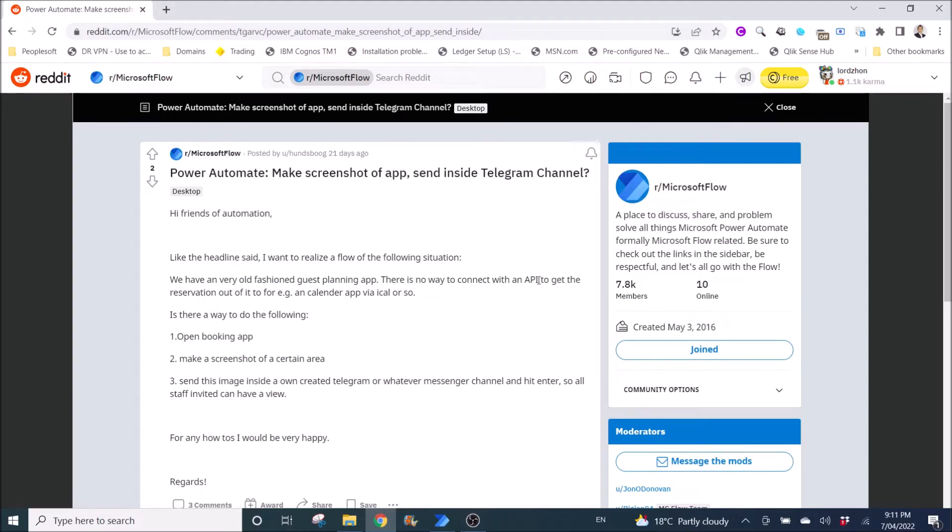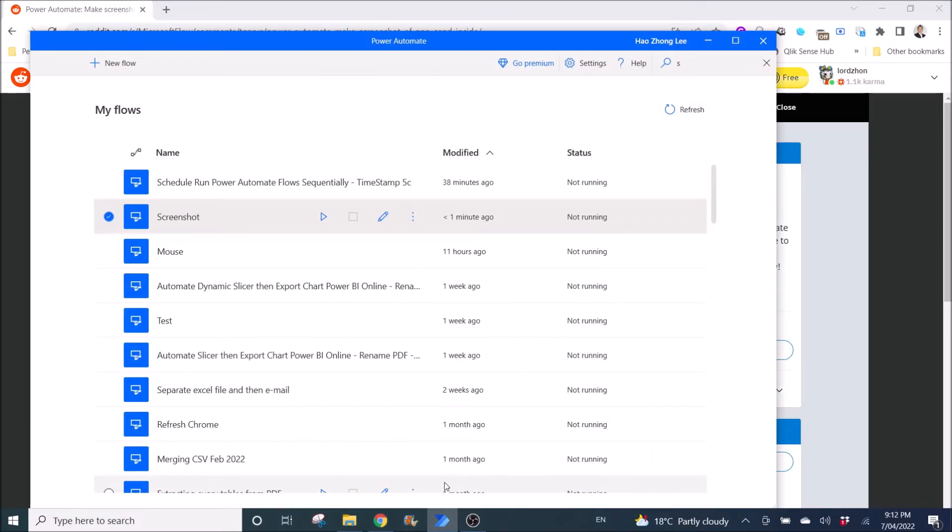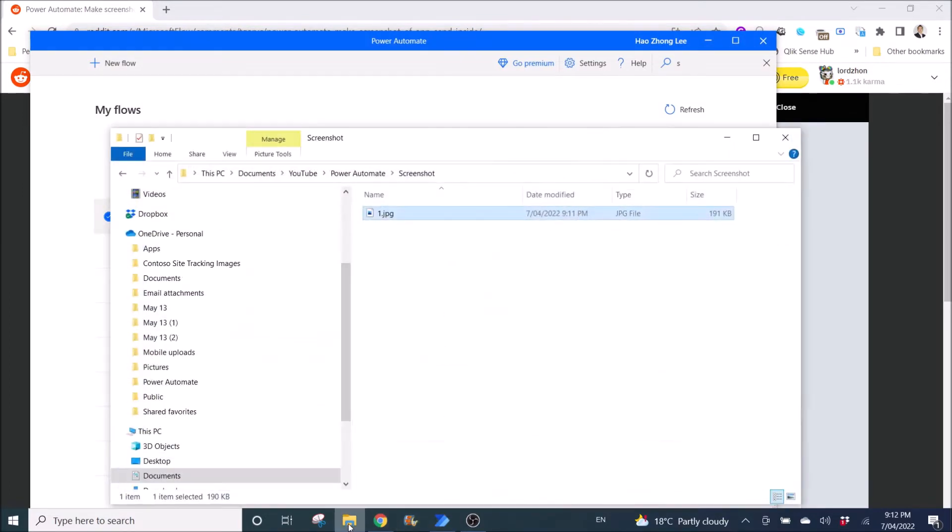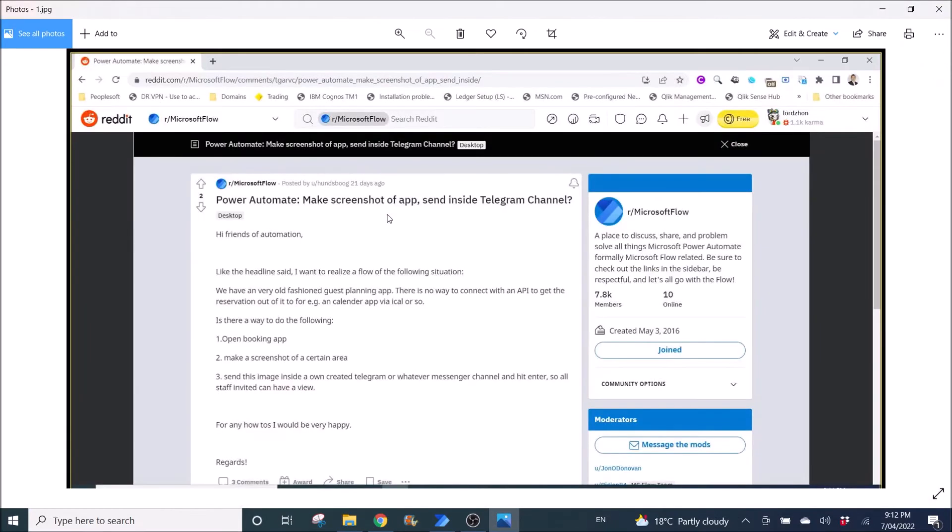All right, I think it will take a screenshot. So we'll go back to this window explorer. Here you go. I have the screenshot of the foreground window.